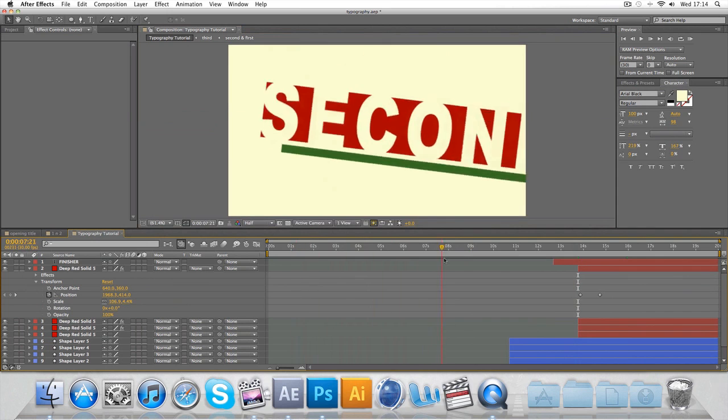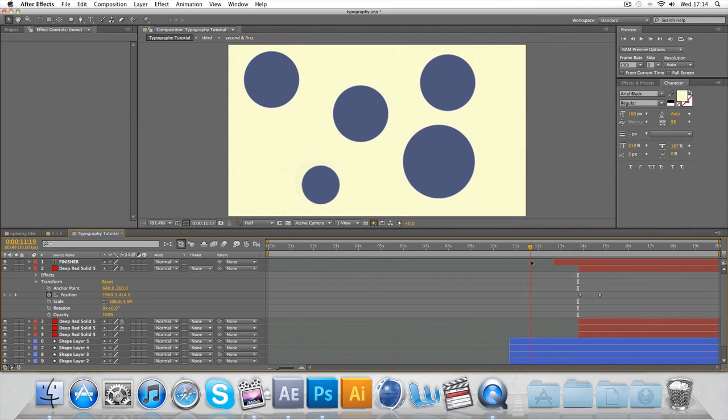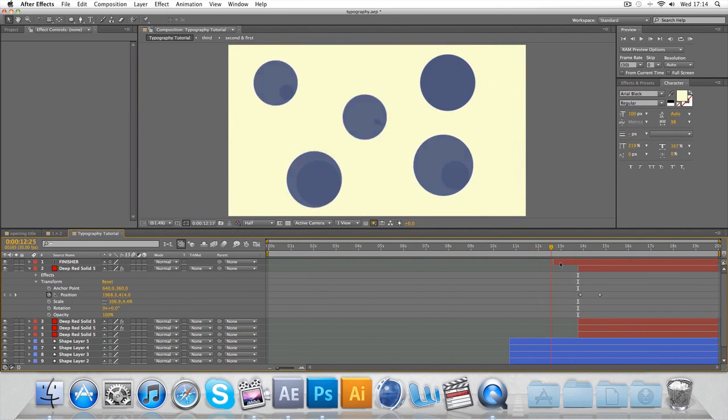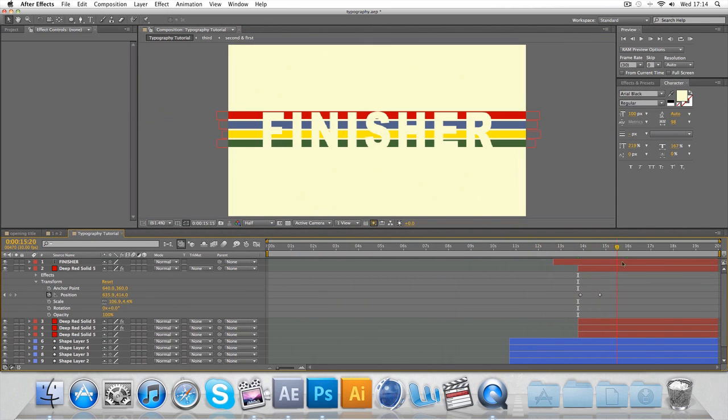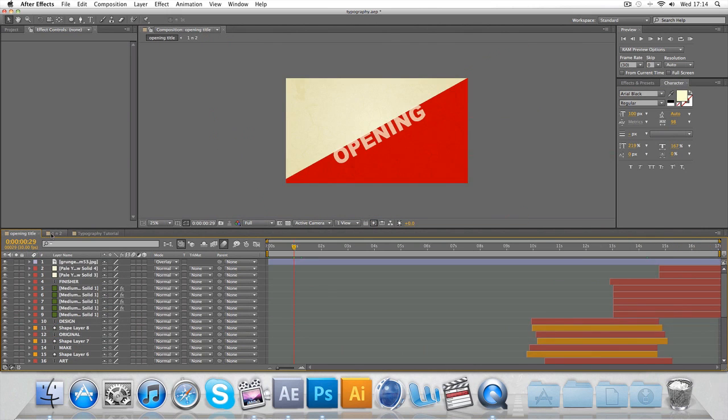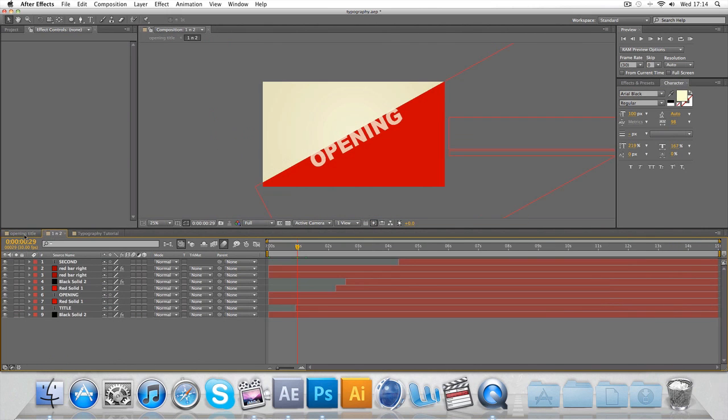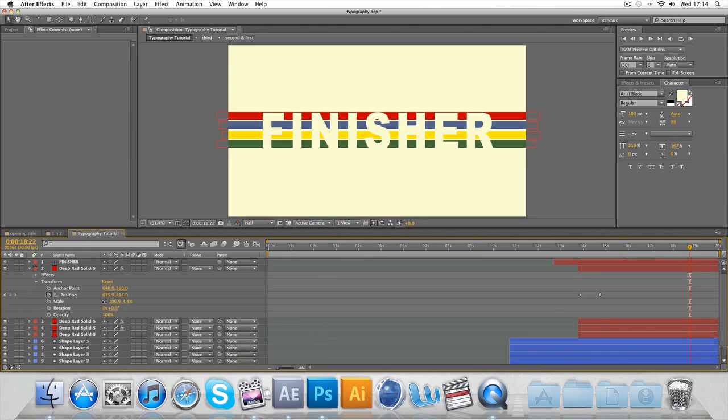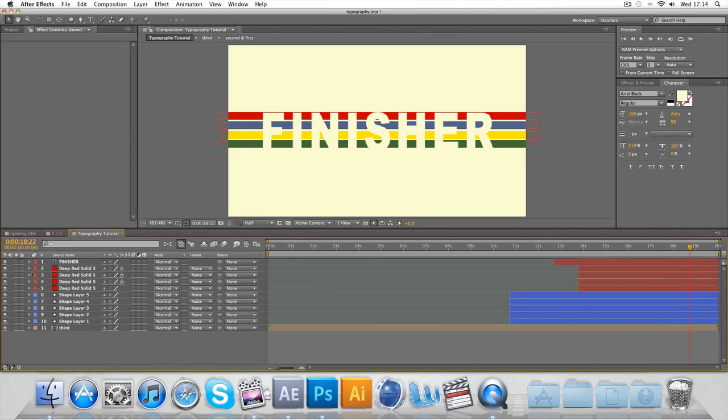The opening title. The second. The third. The spheres. And the finisher. However, you notice one final thing. On the opening title, it's got some kind of grunge going on. And a nice overlay.